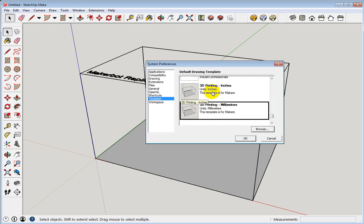I'm sure there's options in the software, the slicer software, that you can change that. But typically, I'm drawing things in millimeters and printing in millimeters as well.